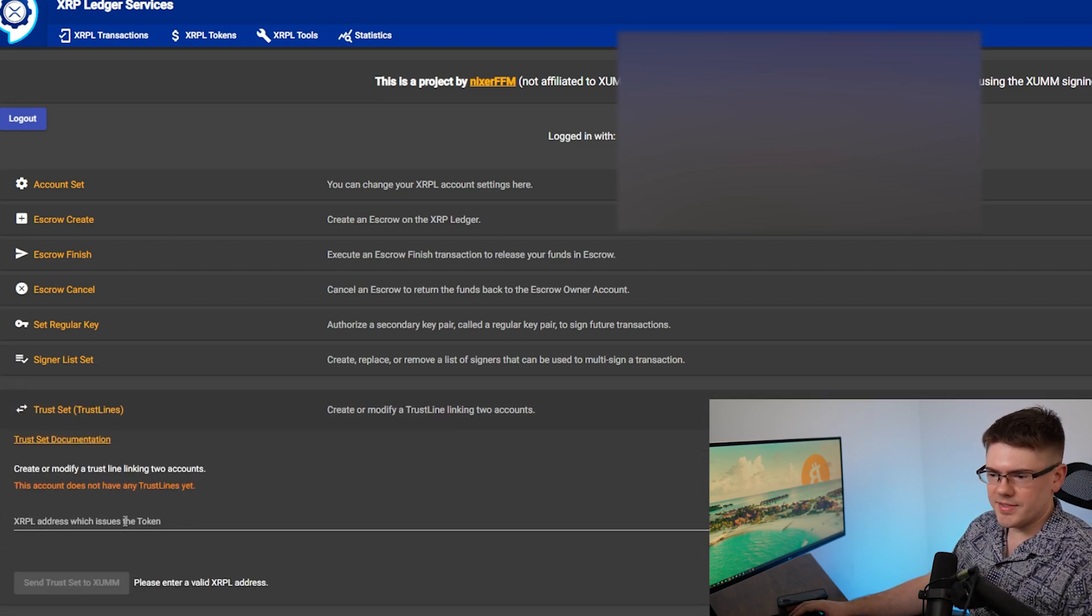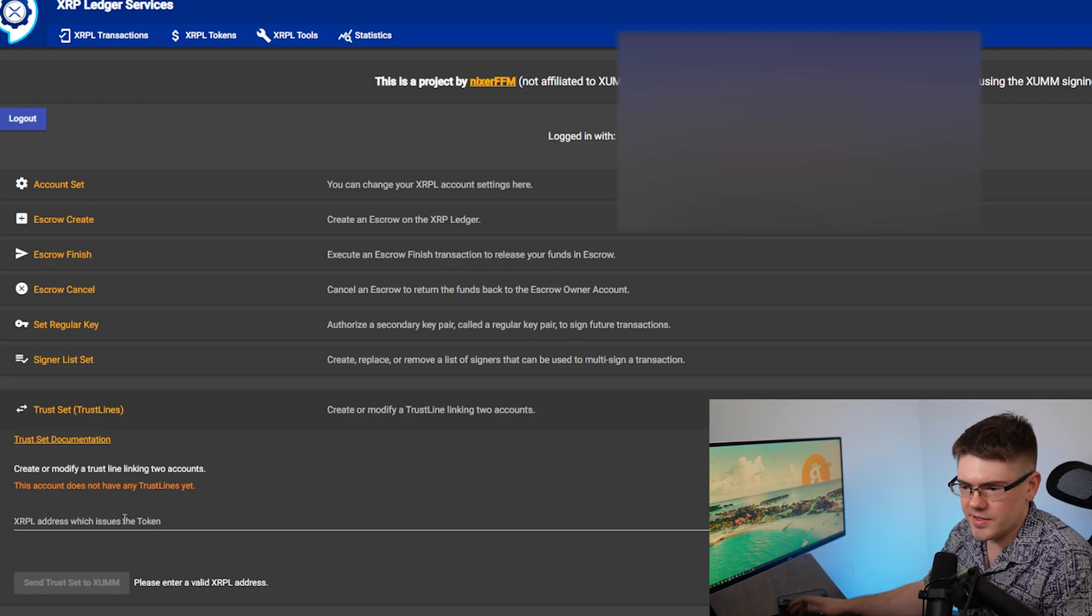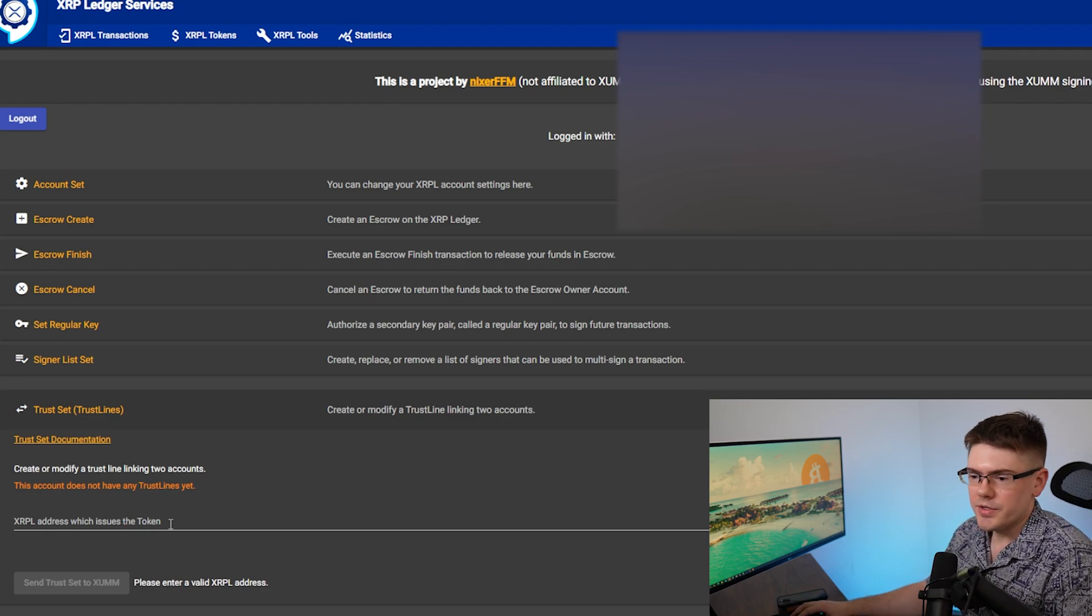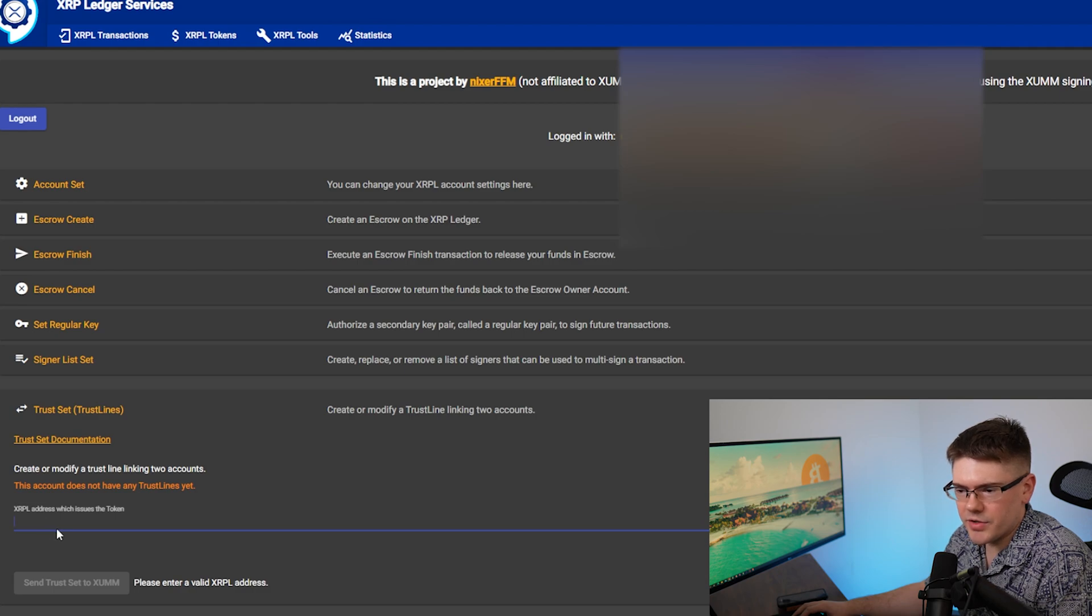Alright, so this account does not have any trust lines yet. That's right, because we're about to add one. So this box here, you're going to see XRPL address which issues the token.